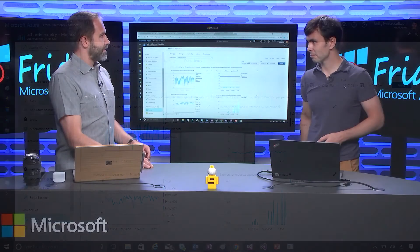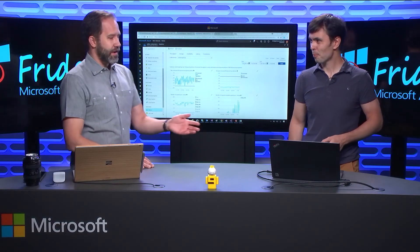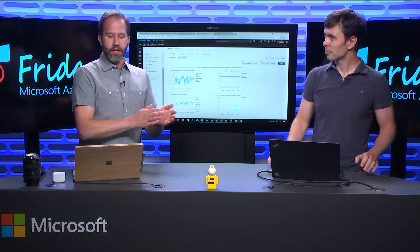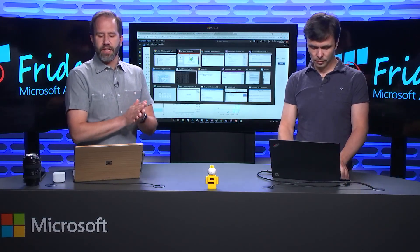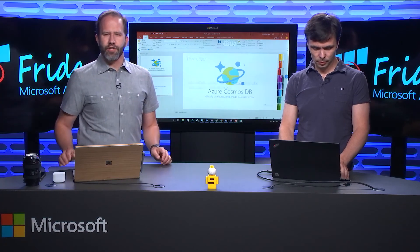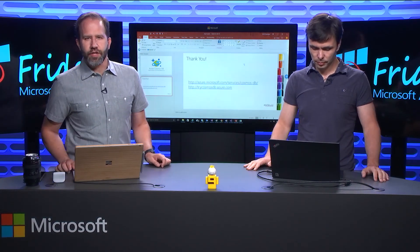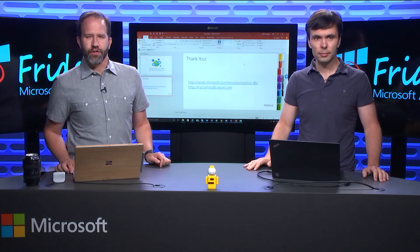All right, so this is available today. We are learning all about metrics and dealing with hot partitions in Cosmos DB here on Azure Friday.